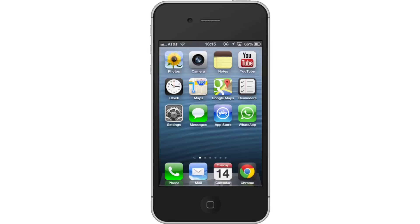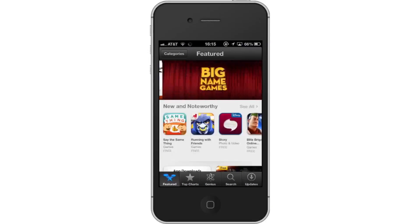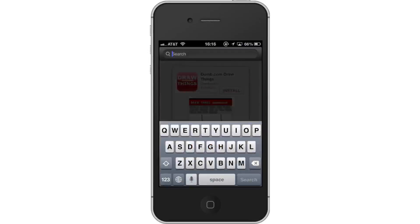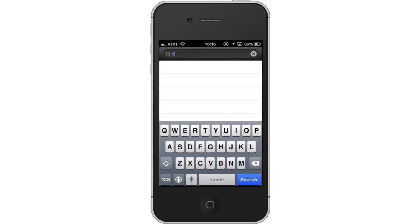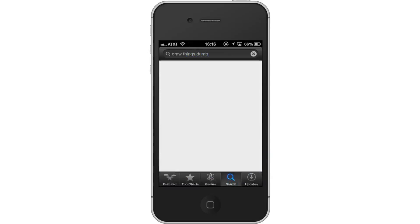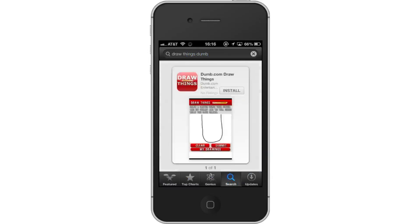First, tap the App Store icon, then tap the Search tab. By default, you will be sent to the Featured tab, so tap the Search tab to start searching. Type 'Draw Things Dumb' — assisted search results will help you find what you're looking for. Hit Search. The Draw Things app will be the first option shown. Hit Install and the app will automatically begin downloading.